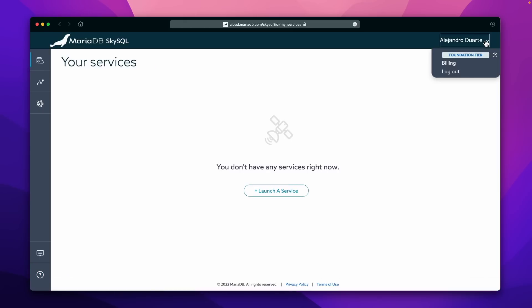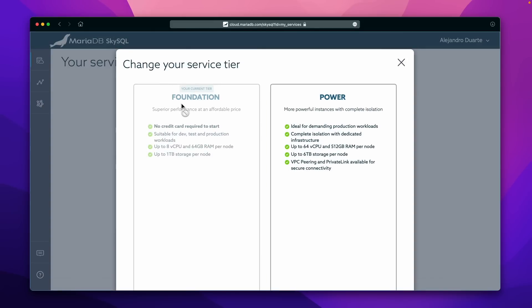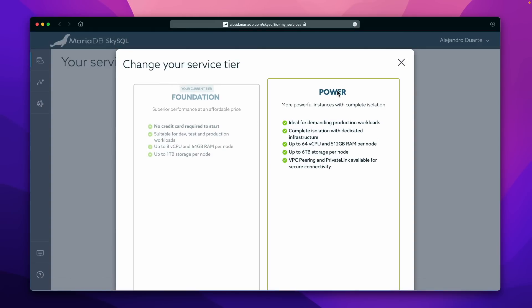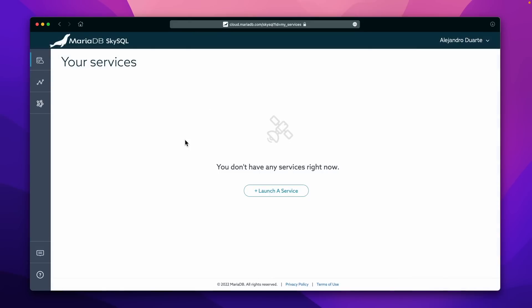You also have account options here. You can see that I'm on the foundation tier. There's another one called Power, and that gives you even more power to customize your services. But let's just get started with this.